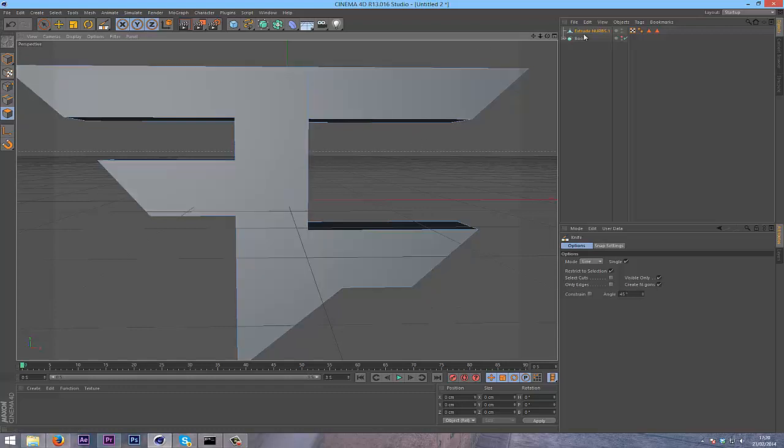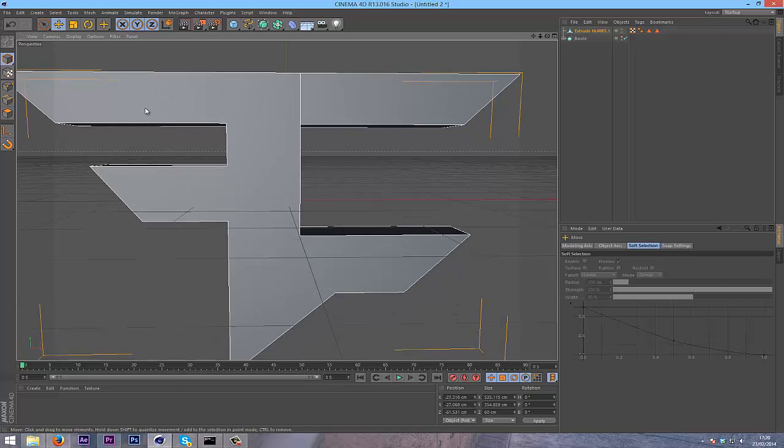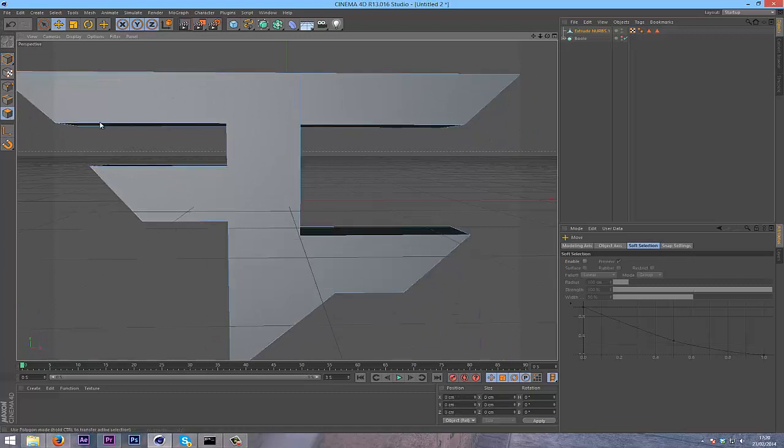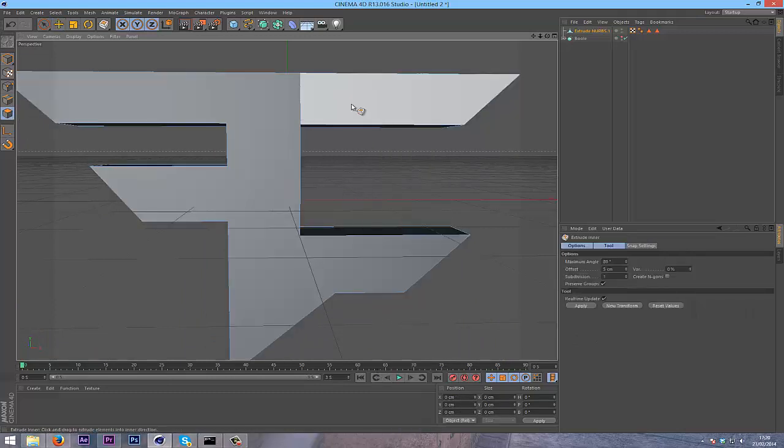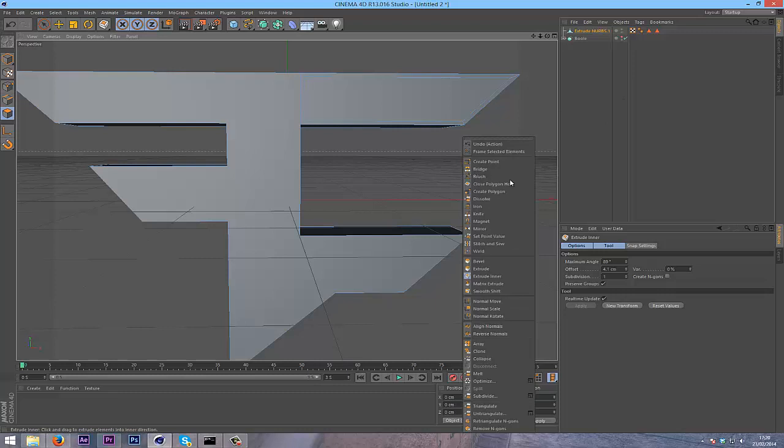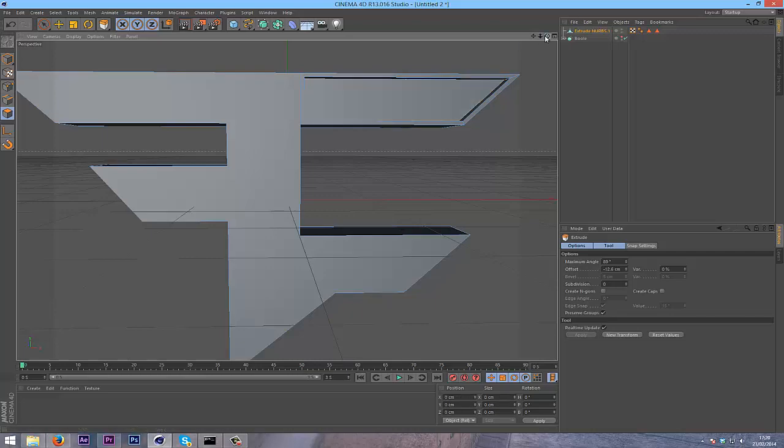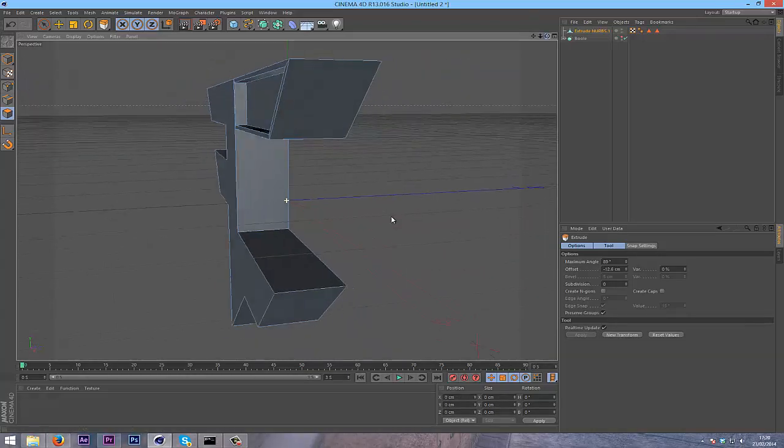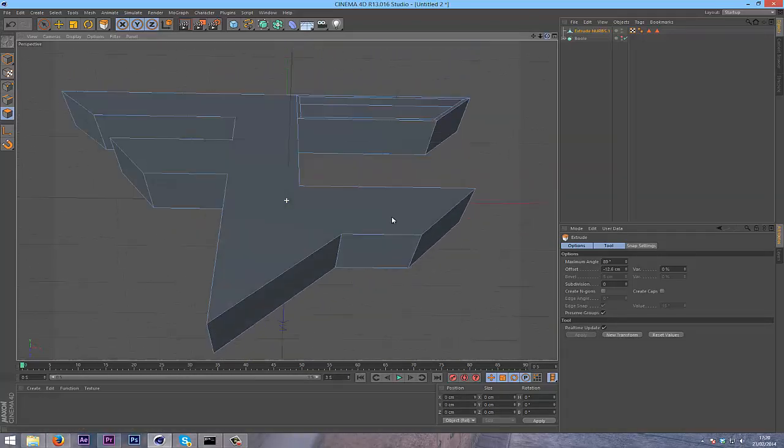As you can see, that creates a separate cut in the object, but it's still a whole. Once you've done that, right click again, go into extrude NURBS and drag that in. Then right click again, go to extrude, and extrude it a bit inside the object.